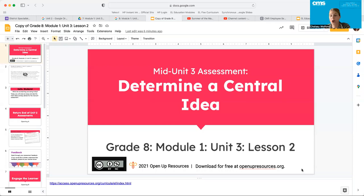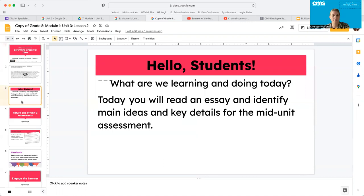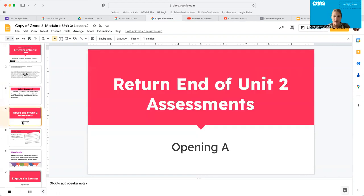Hello, 8th grade. Let's jump into Unit 3, Lesson 2, which we are already at a mid-unit assessment. So today you're going to read an essay and you're going to identify main ideas and key details. We've worked on this tons before, so you guys should be A-OK with this.